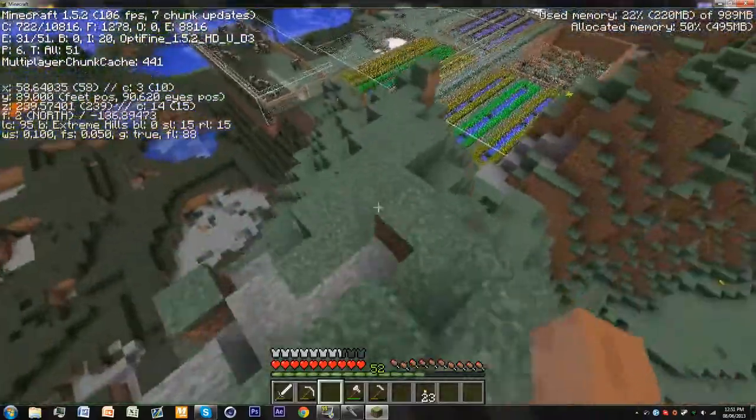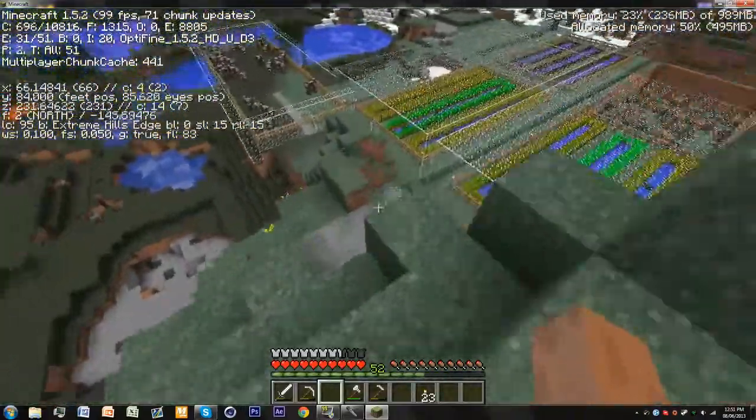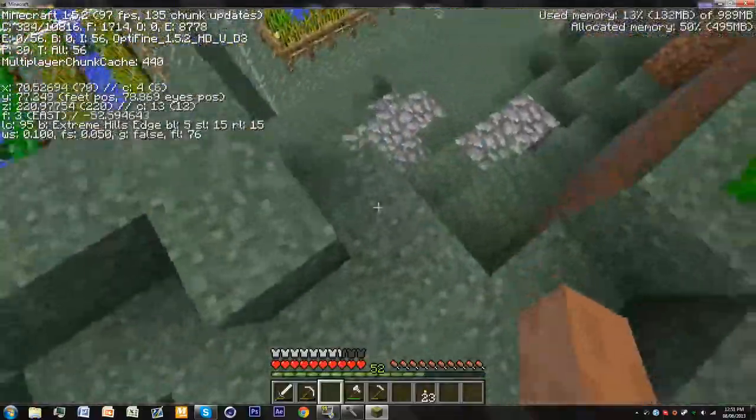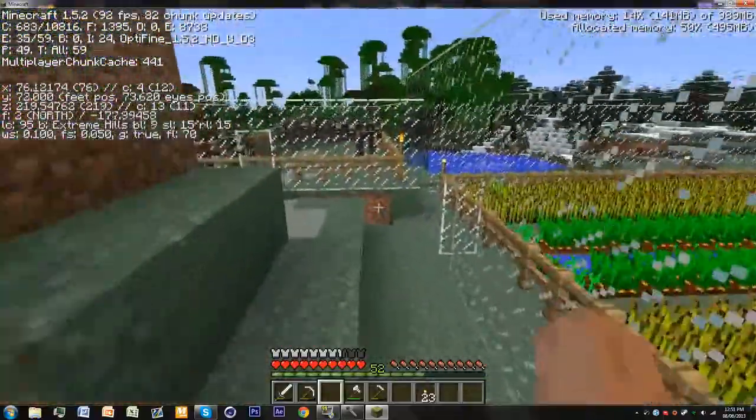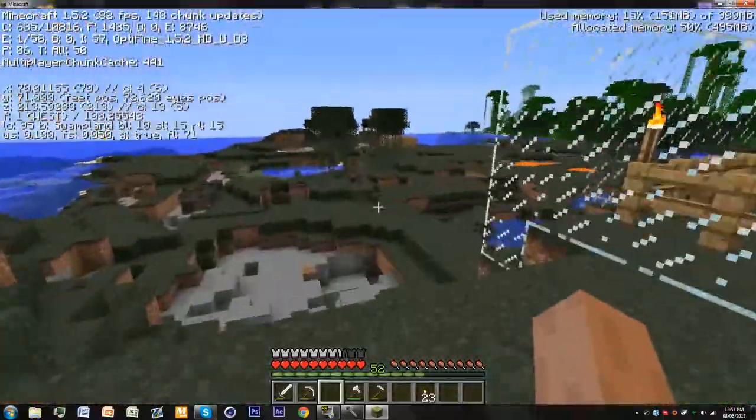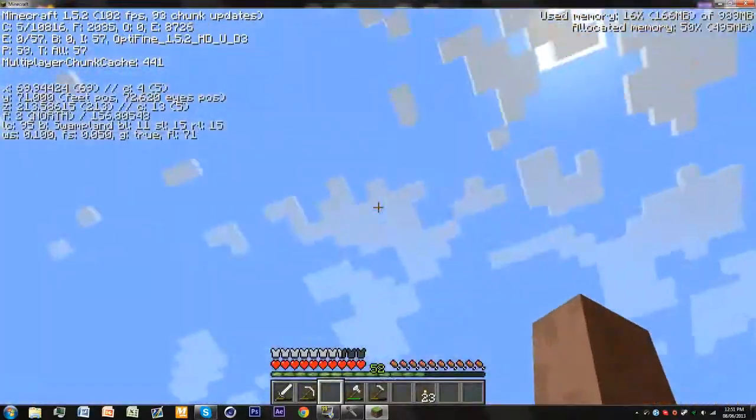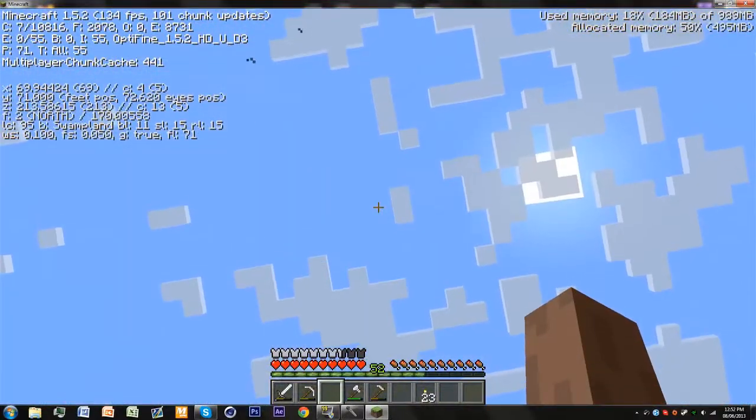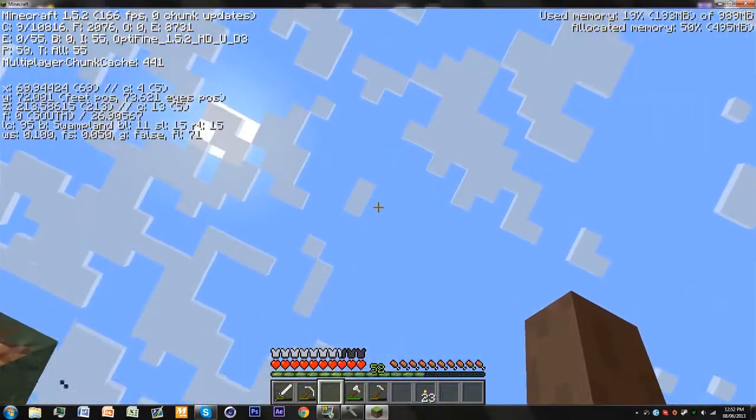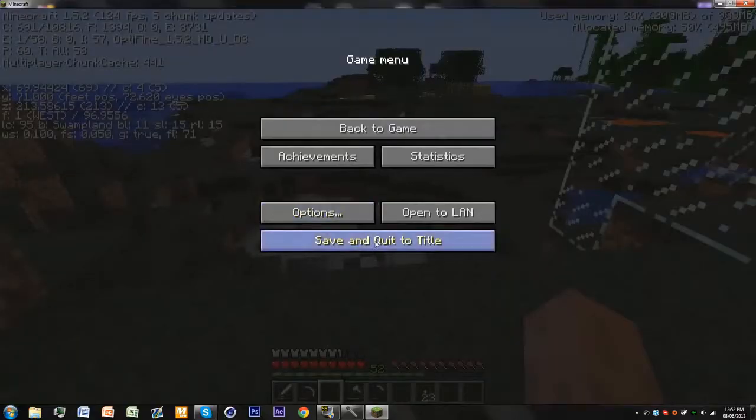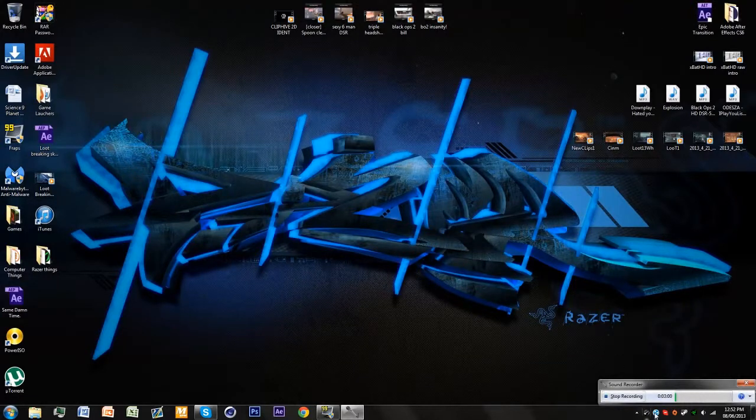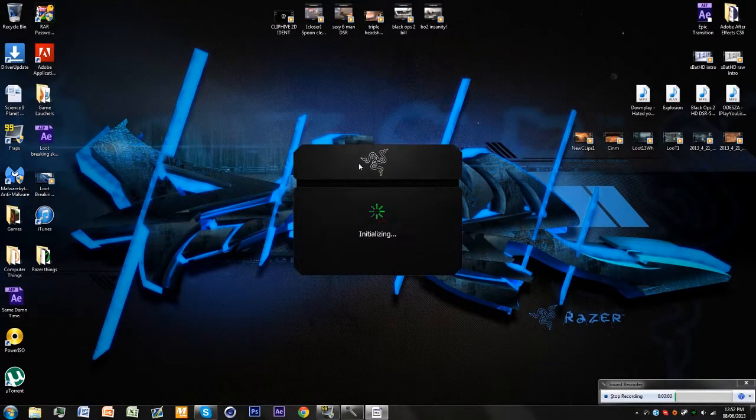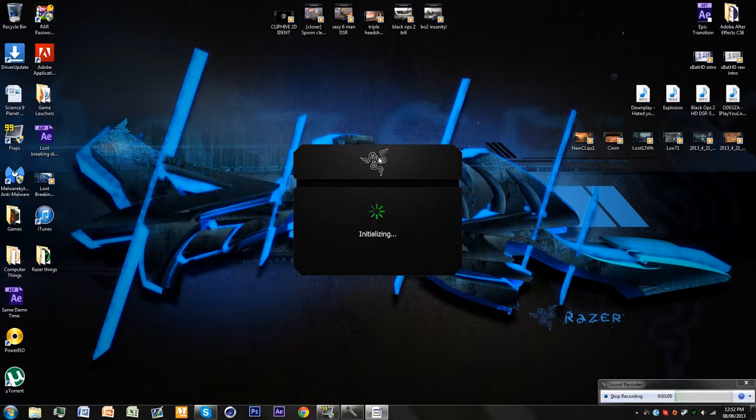So this was the Minecraft test. We're going to do a Crisis 3 test next. If I look at the sky I get so many frames. Okay, that was the Minecraft test, now let's do the Crisis 3 test on max settings.